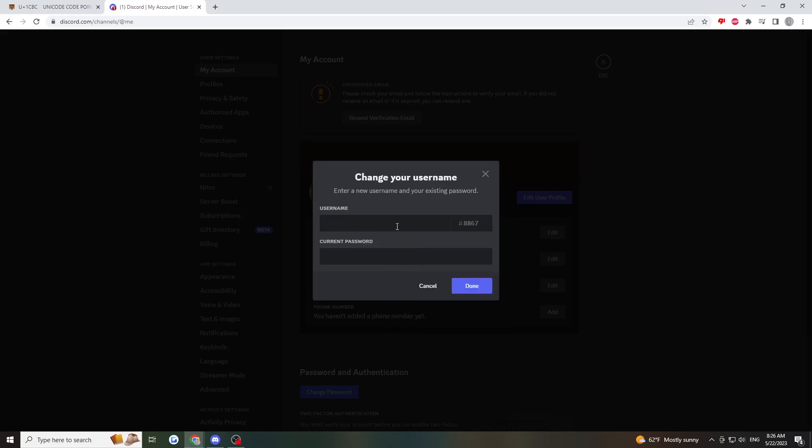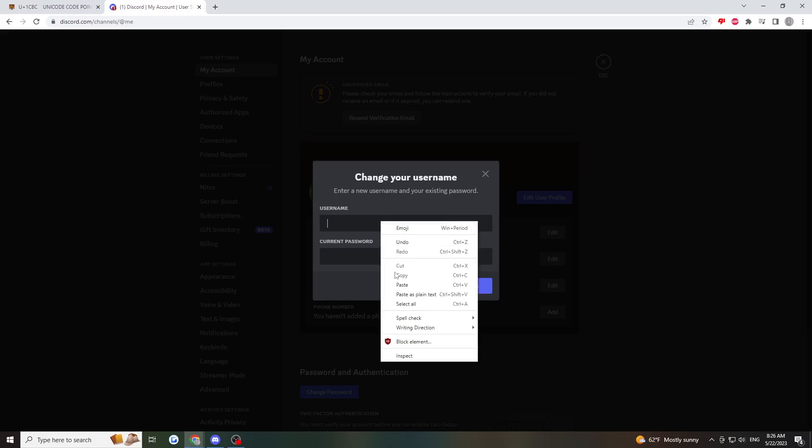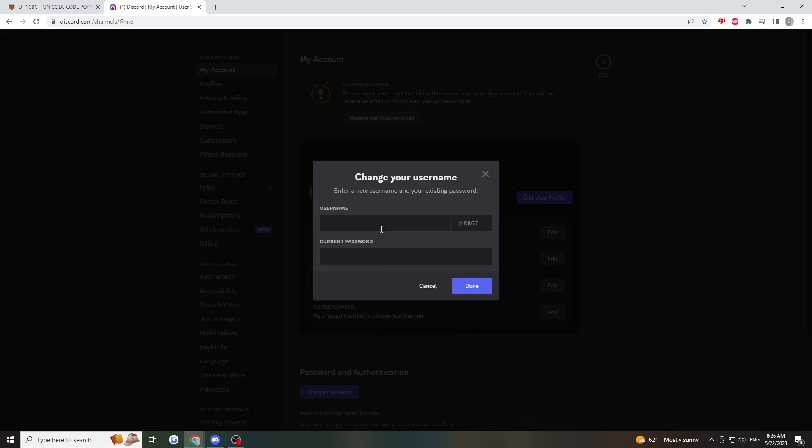Just paste what you copied here. You need to paste it a few times because Discord doesn't allow one letter names. Re-enter your password.